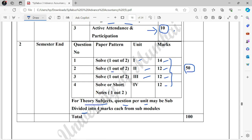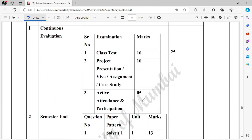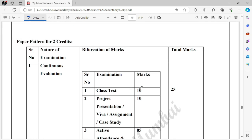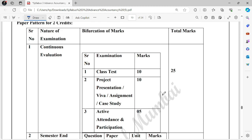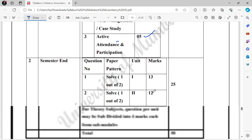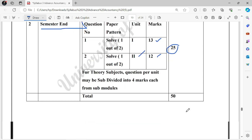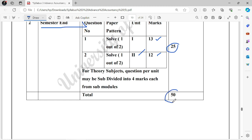For theory subjects, questions per unit are further subdivided — 4 marks each from sub-modules. For the smaller subject Advanced Trends in Accounting, which is 50 marks total, internals are different because it has only 2 credits. There, college assessment is 25 marks: Class Test 10 marks, Project/Viva/Case Study 10 marks, Active Participation 5 marks. University assessment is 25 marks: 1 out of 2 questions for 13 marks and another section for 12 marks. Combined, that gives 50 marks for this subject.